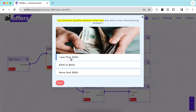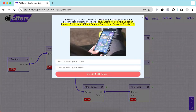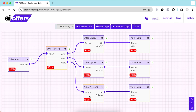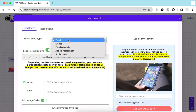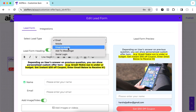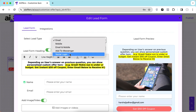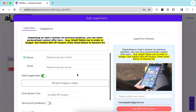If someone clicks on 'less than $200,' they go to one opt-in page; answer two takes them to a different opt-in page; and answer three goes to another. You can edit the lead form completely. You have different types of leads you can collect — emails, mobile numbers, both email and mobile, send them to Messenger, or generate leads using social login.